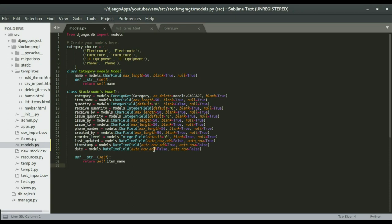This is how to add a date field in Django. I hope you enjoyed this video. If you did, consider clicking the like button. If you haven't subscribed yet, please consider subscribing so that you don't miss our future videos. Thanks and see you in the next one.